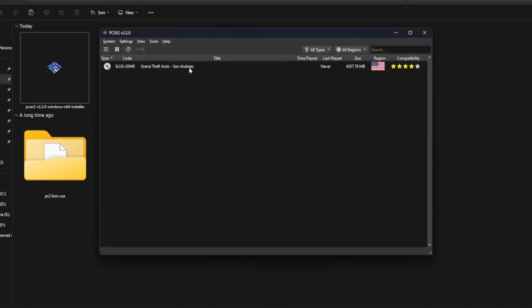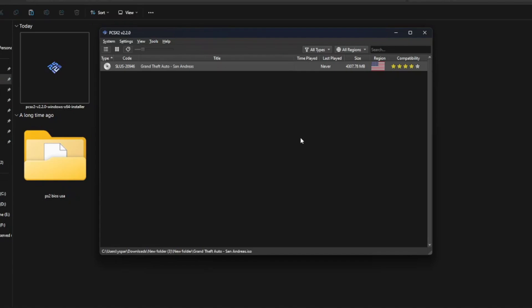You can see that the game has been successfully installed. Now, let me run it and show you.